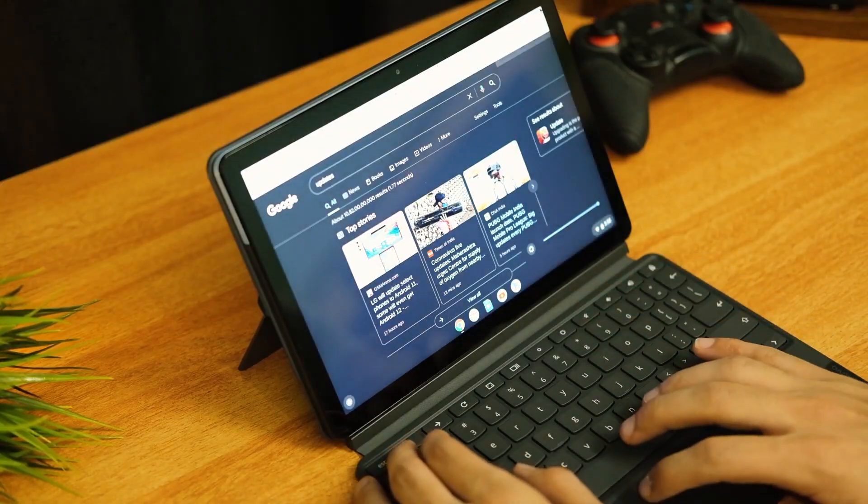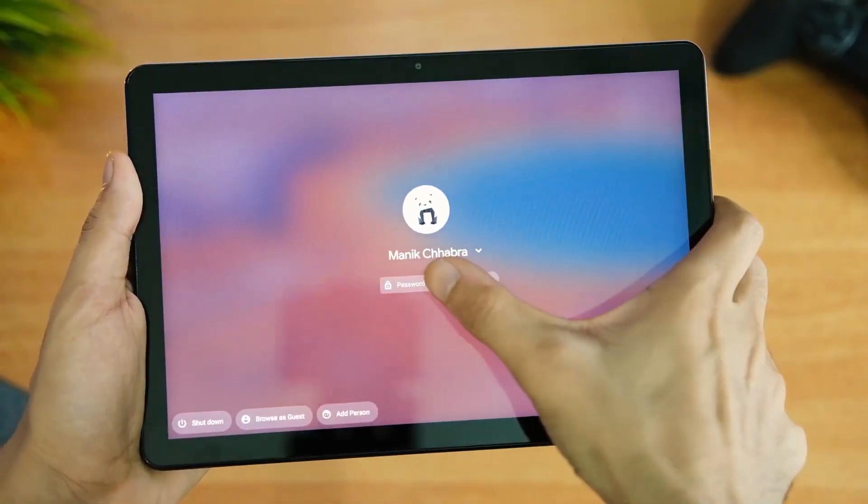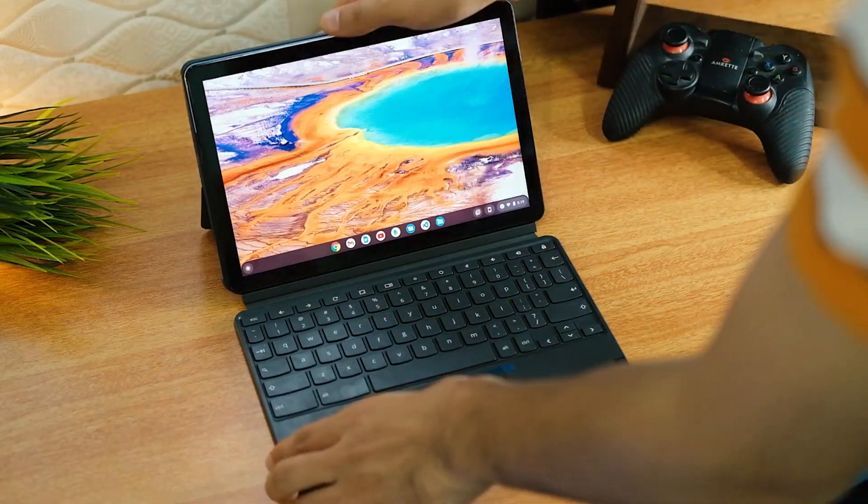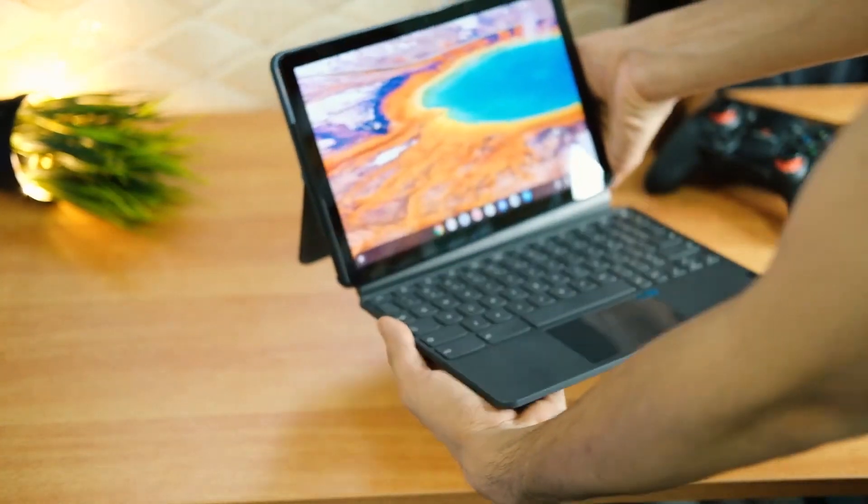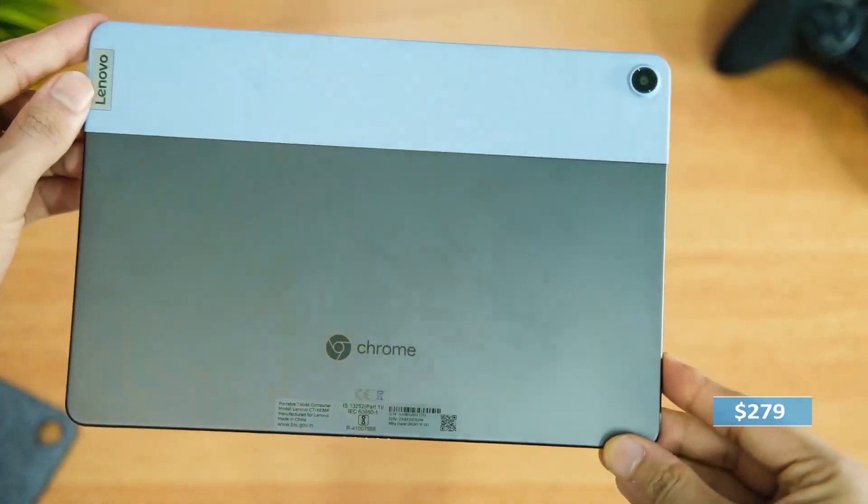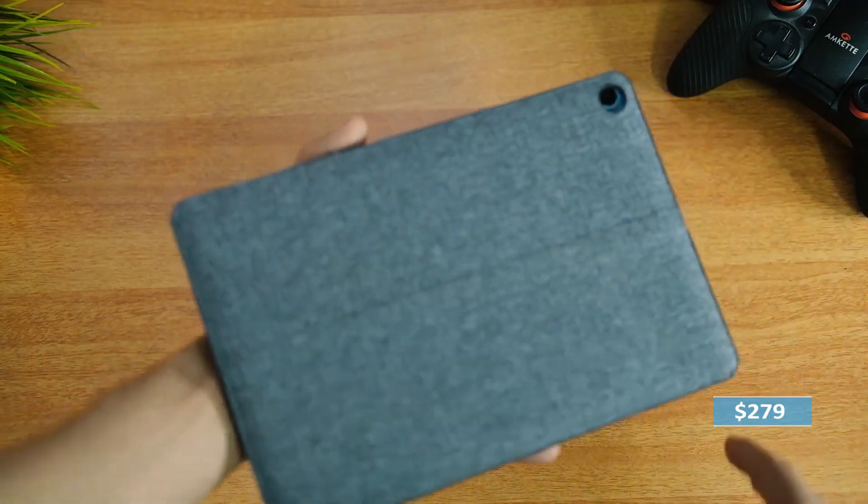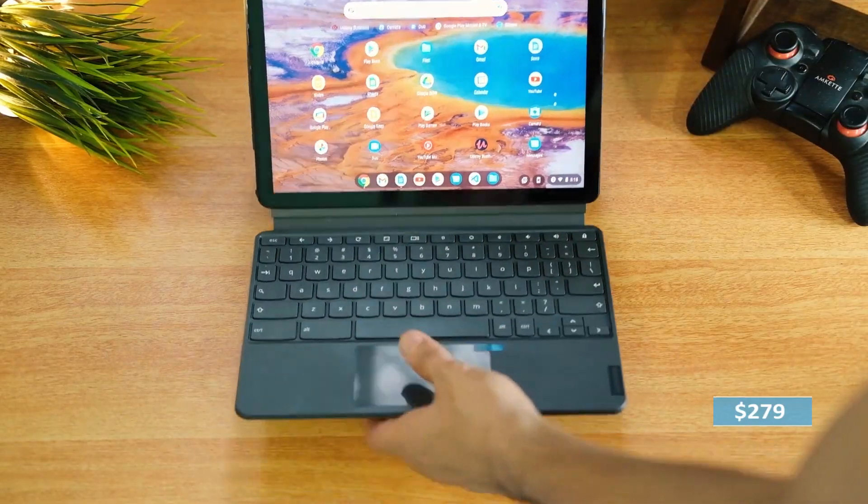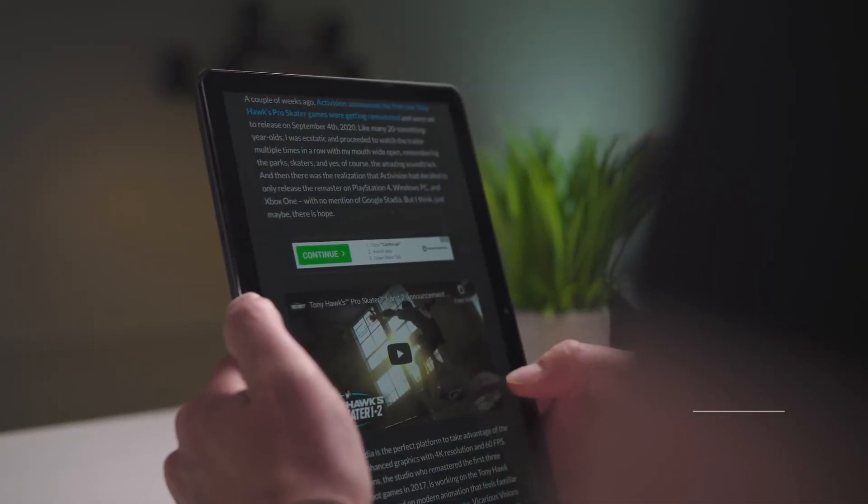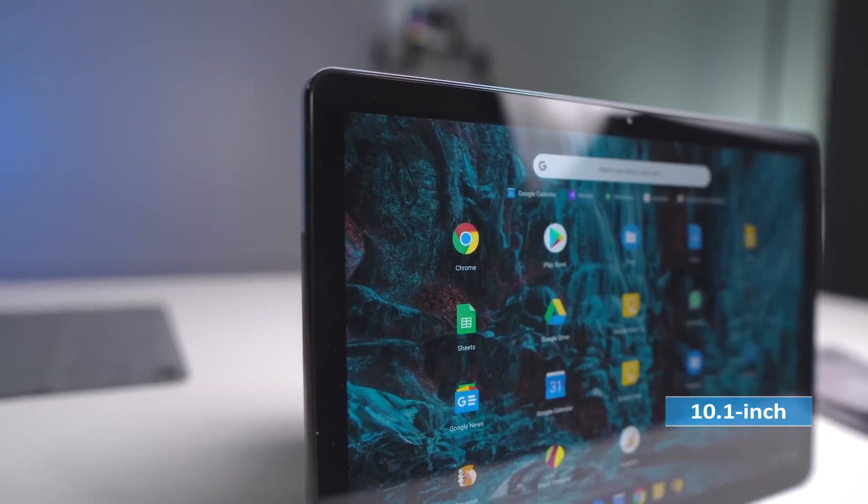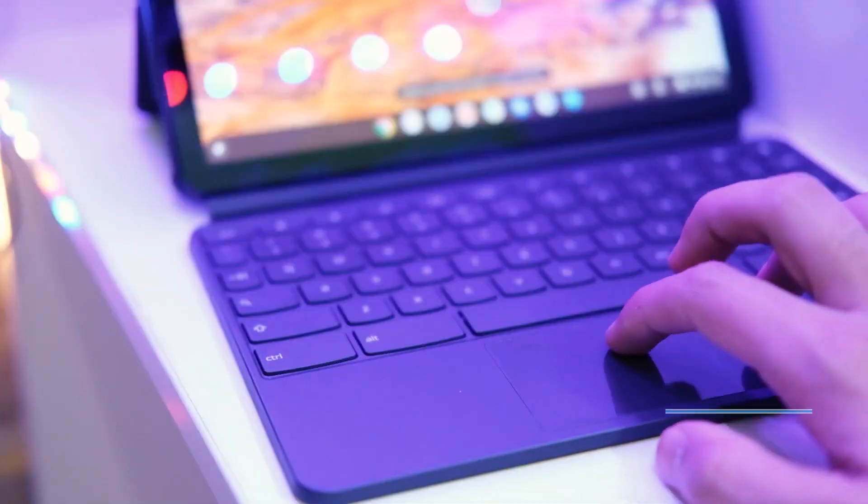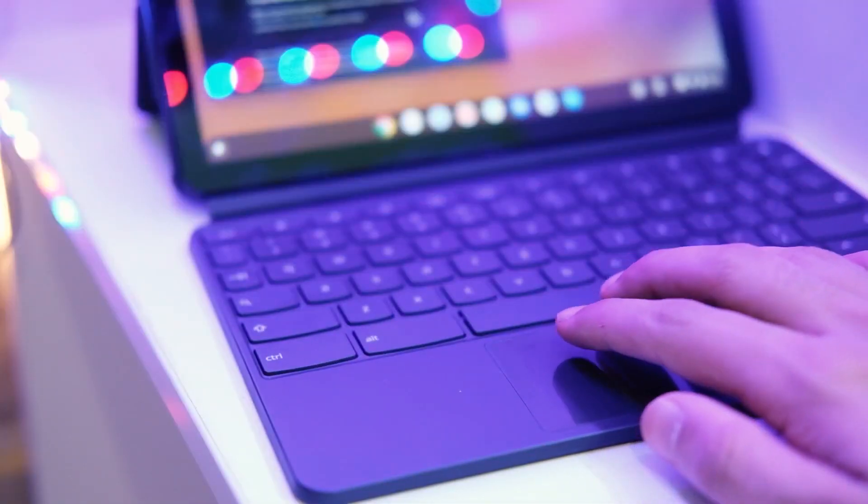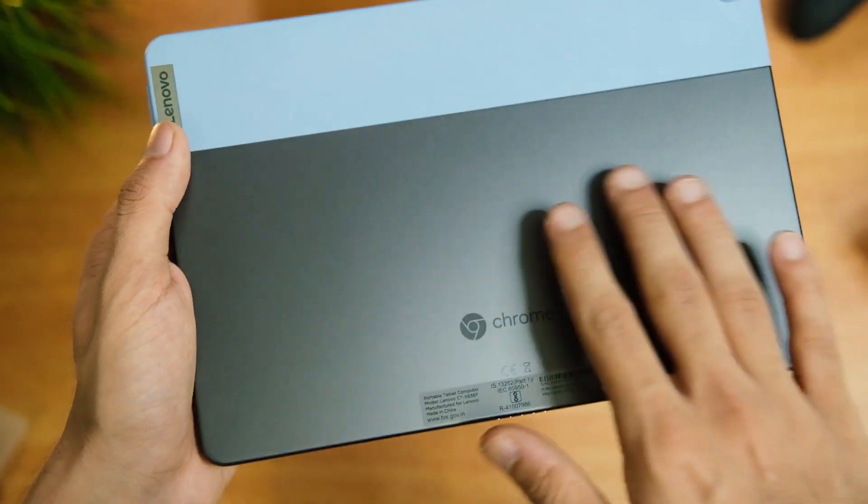But that's not all. The Lenovo Chromebook Duet boasts an incredible battery life, lasting almost 13 hours on a single charge. That's more than enough time for a full day's work, school, or entertainment. Plus, with its budget-friendly price tag of $279, it won't break the bank. The Lenovo Chromebook Duet is not just practical, but also stylish. Its 10.1-inch display has a resolution of 1920x1200 pixels and is impressively colorful. The only downside is the clunky bezels that surround the screen. But for a budget-friendly device, it's an acceptable trade-off.